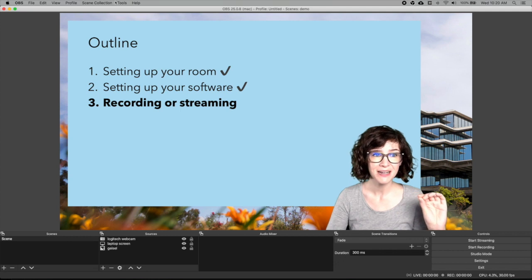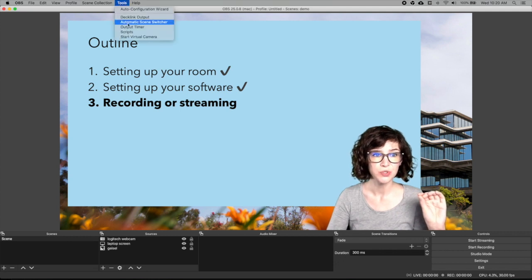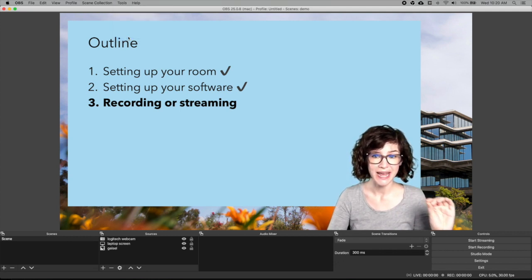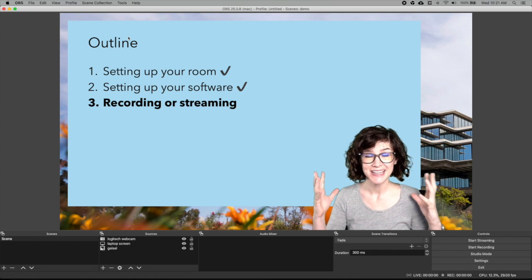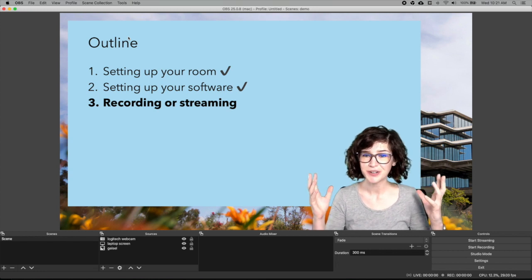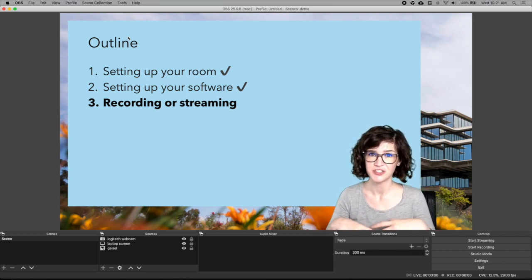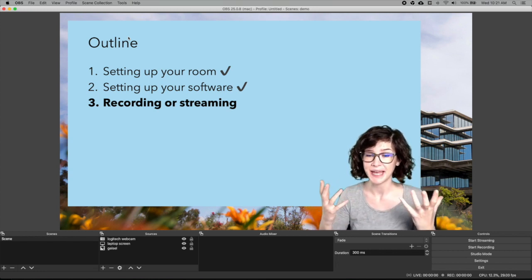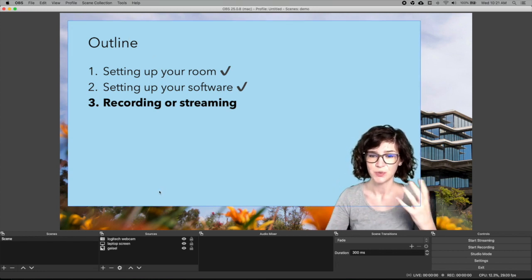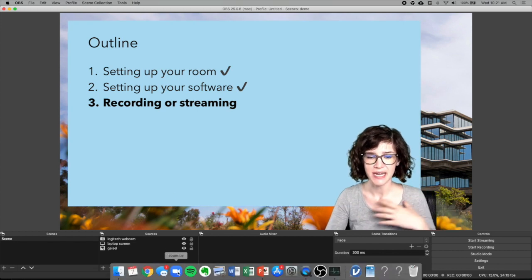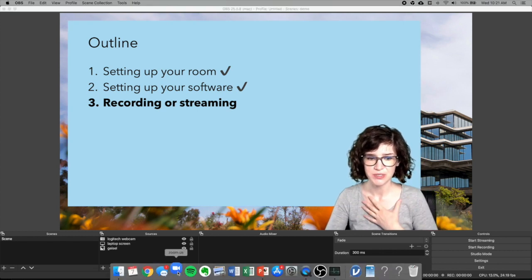On a Mac, you go up to tools and click start virtual camera. And this makes your computer think that OBS is just another webcam. And so you can tell Zoom that that's the camera you want to use.